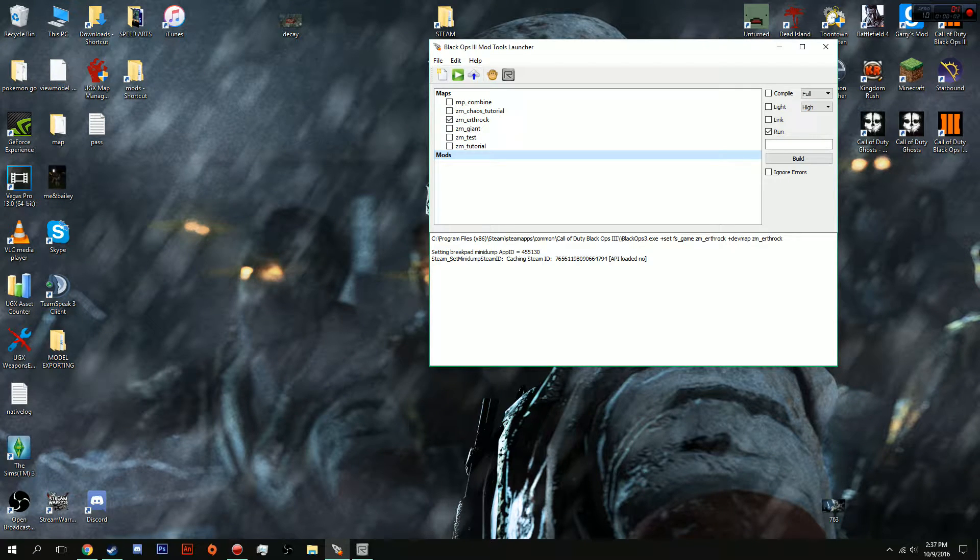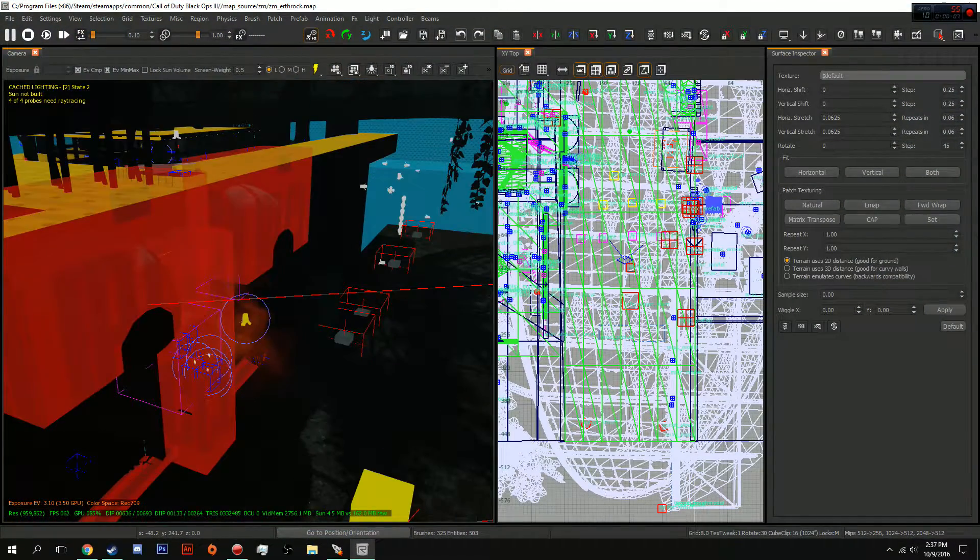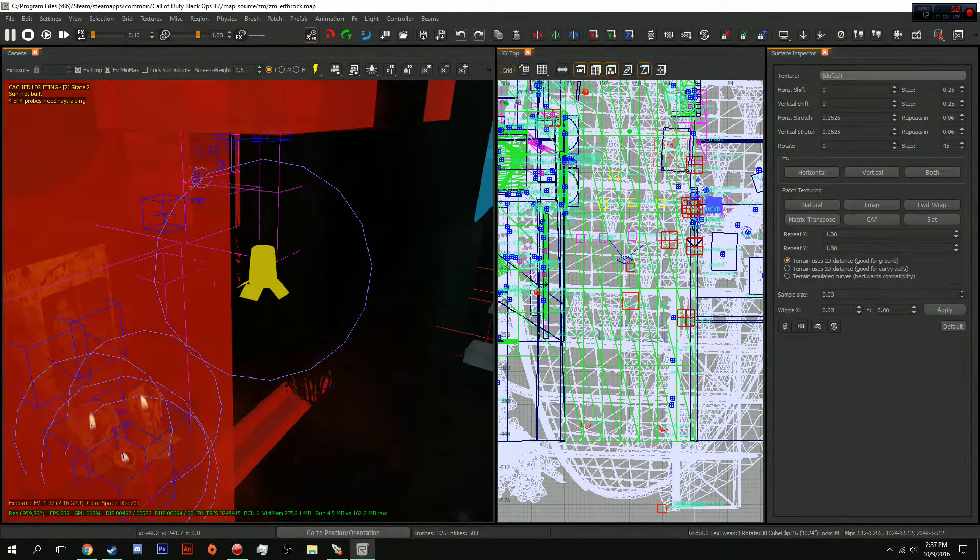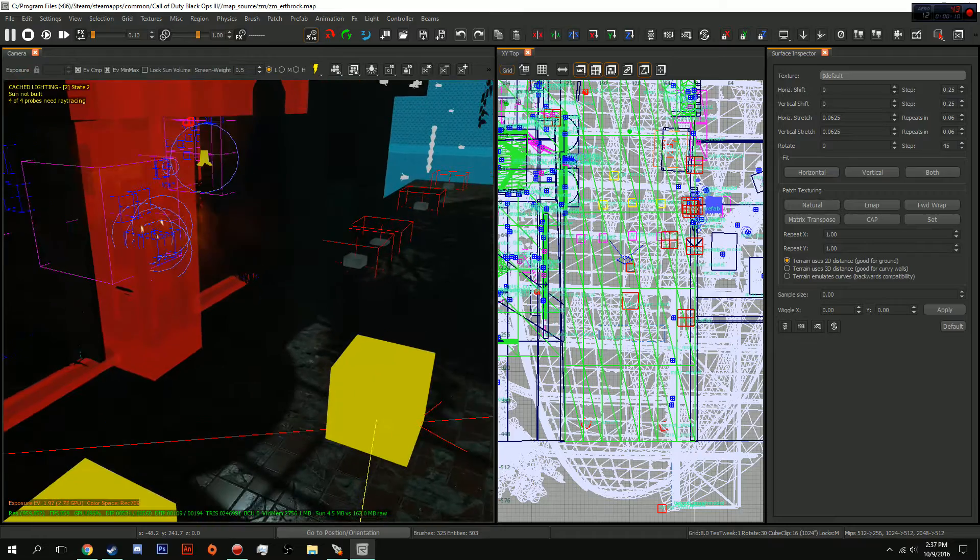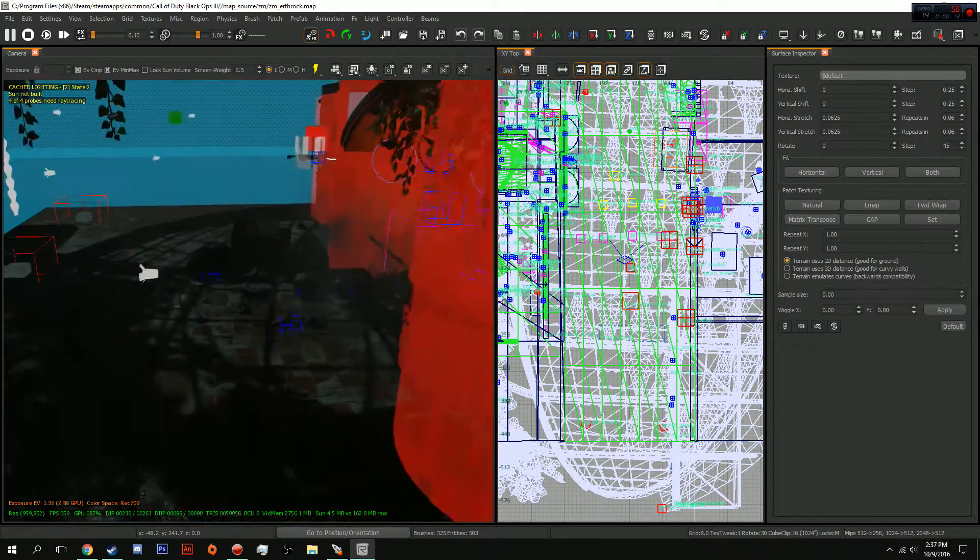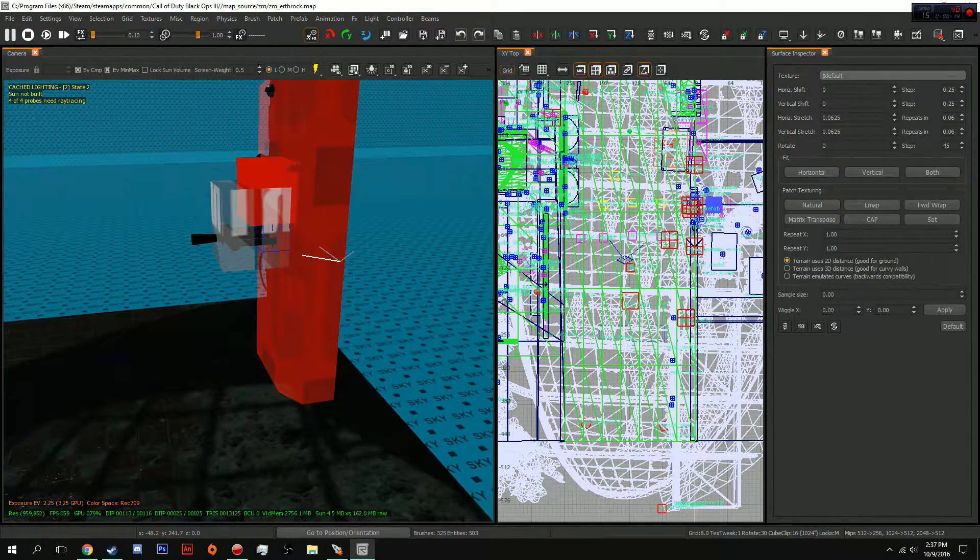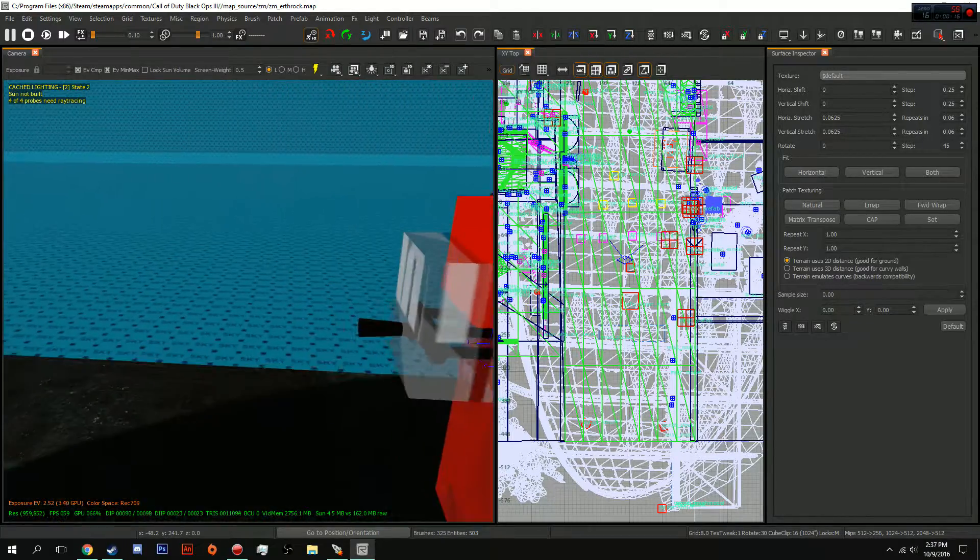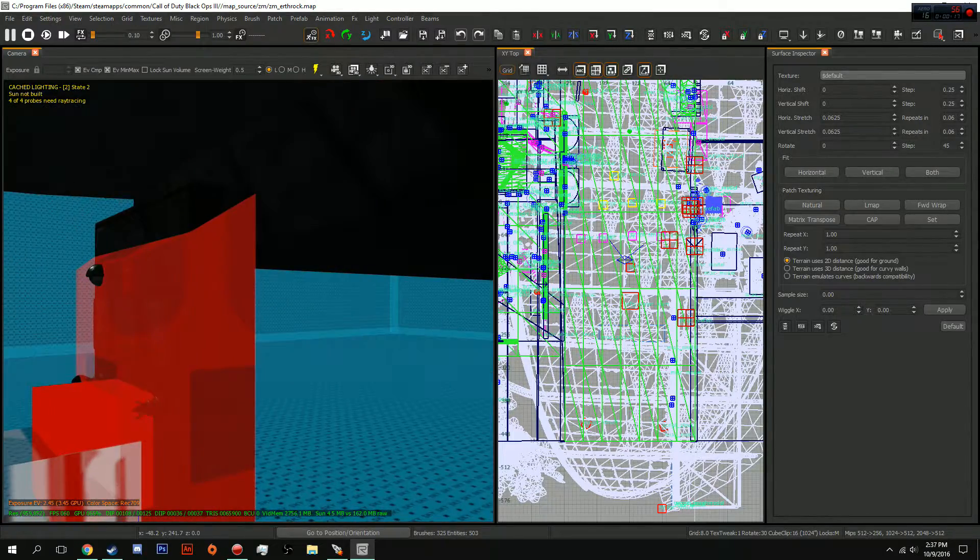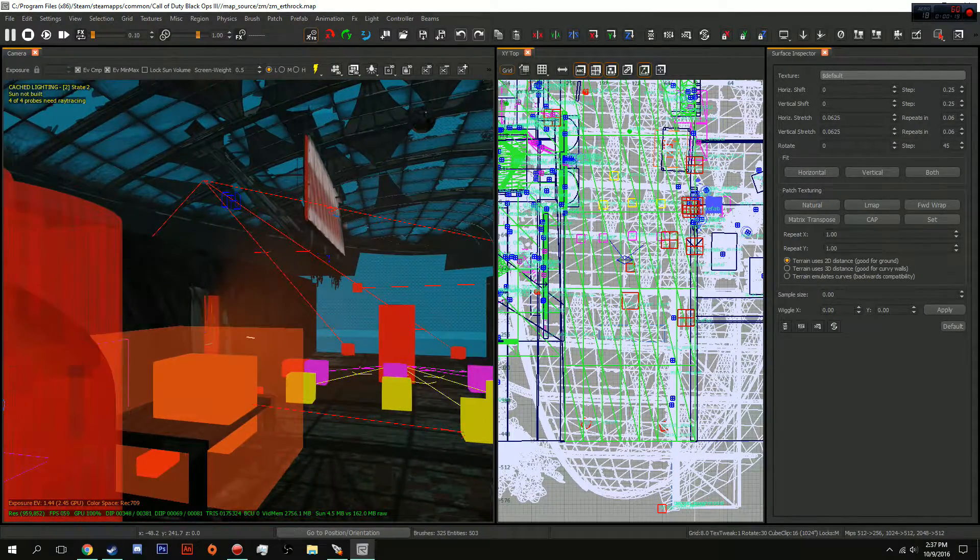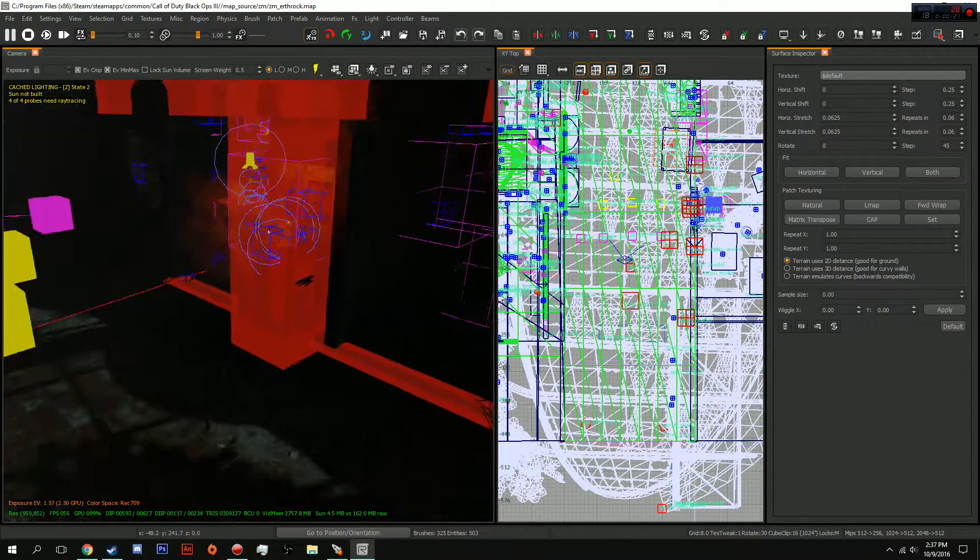Hey guys, Earthrack here. Today I'm going to be walking you through a tutorial on how to add power lights into your map. Power lights are what happens when you turn on the power switch and all the lights turn on, and that includes perk machines.